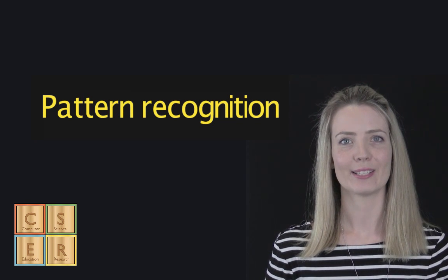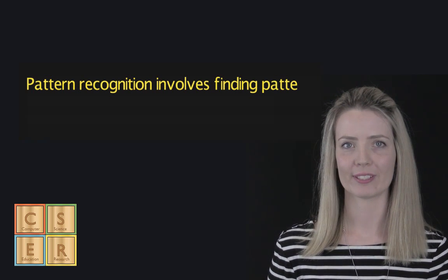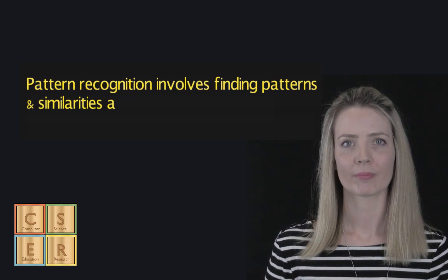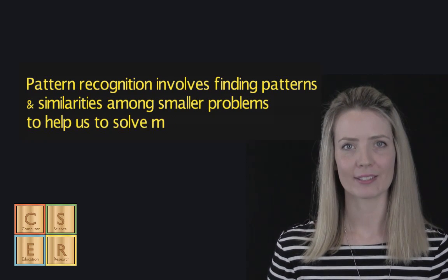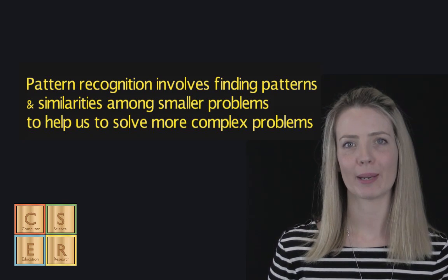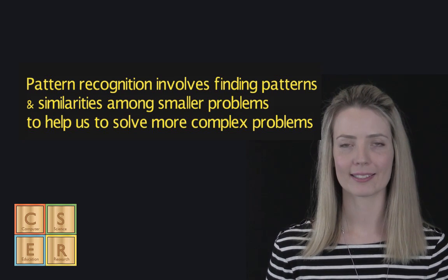Pattern recognition is the ability to notice similarities or common differences. Through recognizing patterns, we are able to make predictions and make shortcuts.